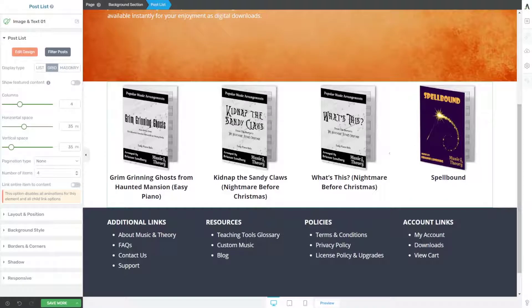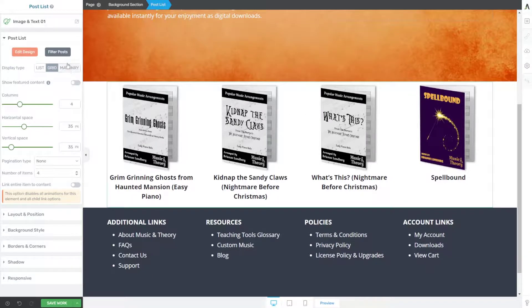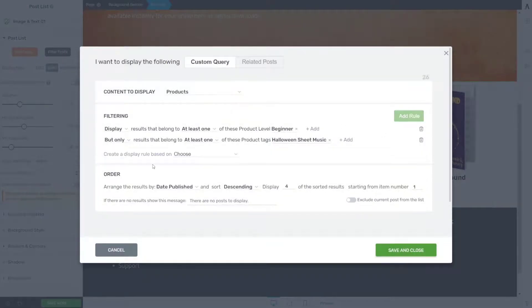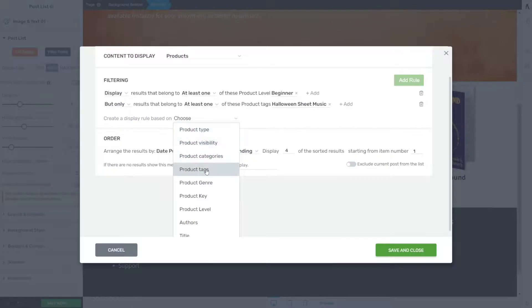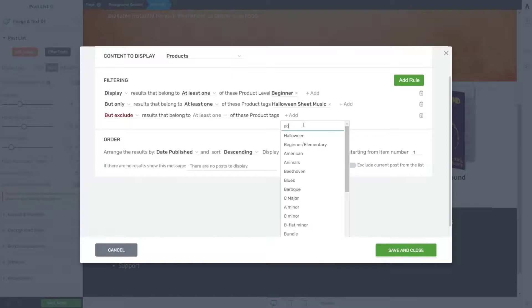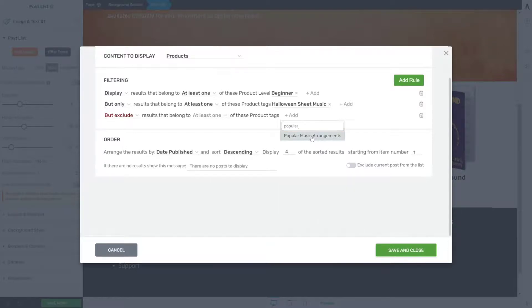We now have four beginner songs, but maybe I want to exclude arrangements of popular songs and only show songs my wife has composed. So I'll hit Filter Posts again, add one more rule, choose Tags, and I want to display beginner Halloween piano sheet music but exclude popular music arrangements. I'll search for her 'popular music arrangements' tag, and click Save and Close.